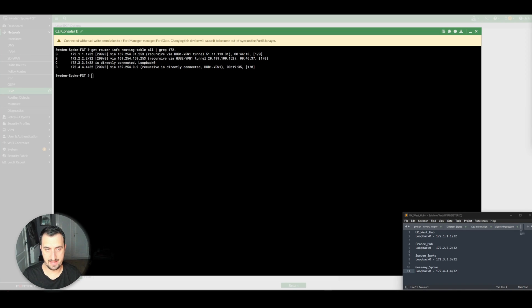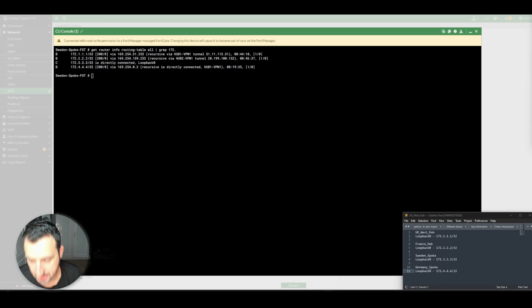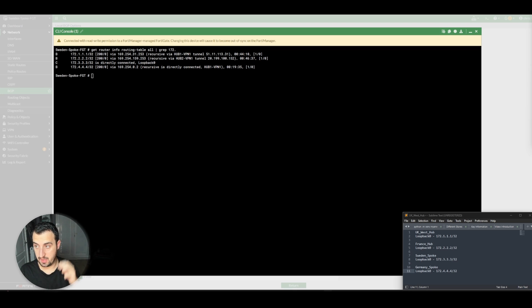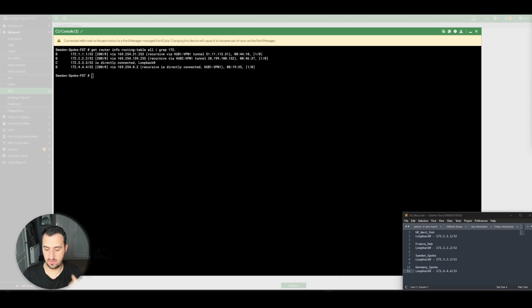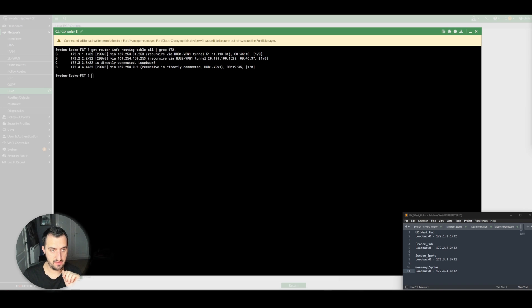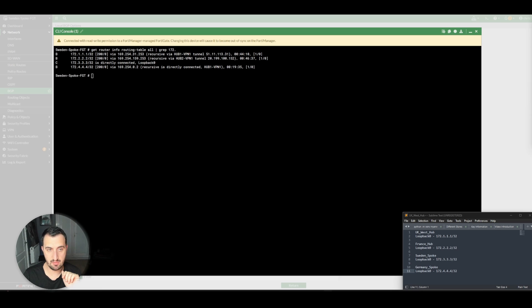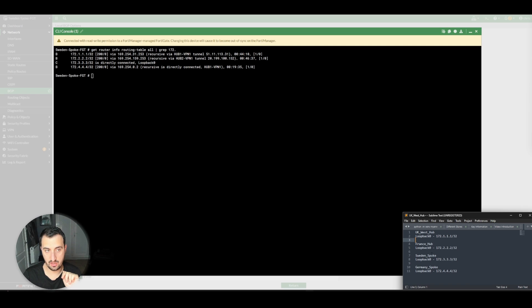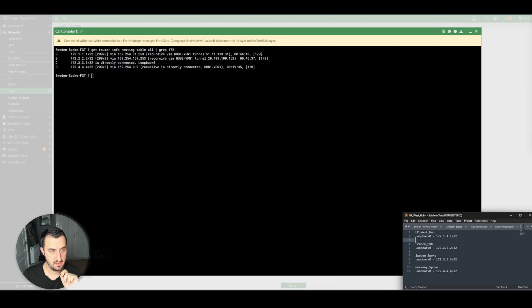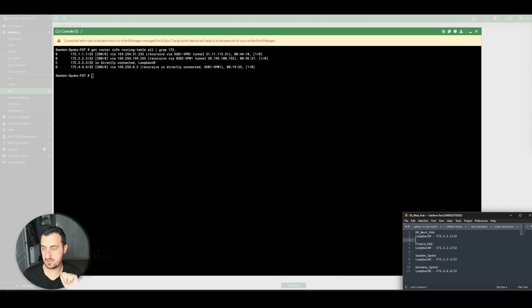So the next phase is to check BGP or the routing table, the RIB, on the spoke devices. If you see, I tidied this up with a little bit of a command here - get router info routing table grep 172. These are the loopbacks assigned on each device in the bottom right corner. You can see Sweden knows about Germany, it also knows about UK West, and it also knows about France.